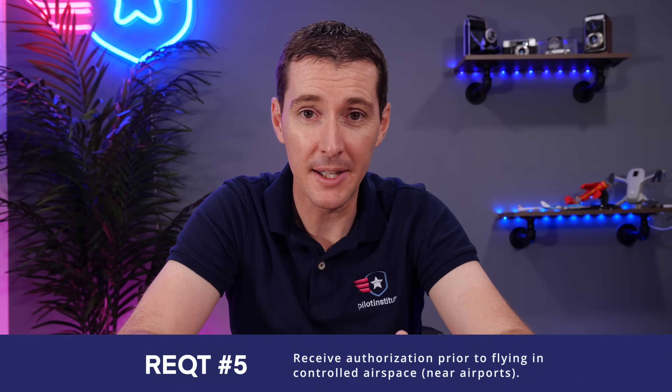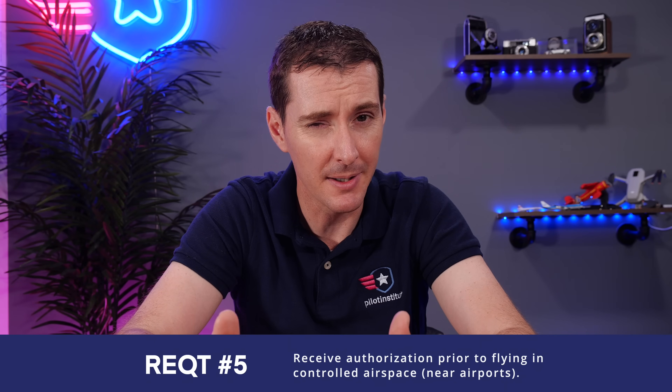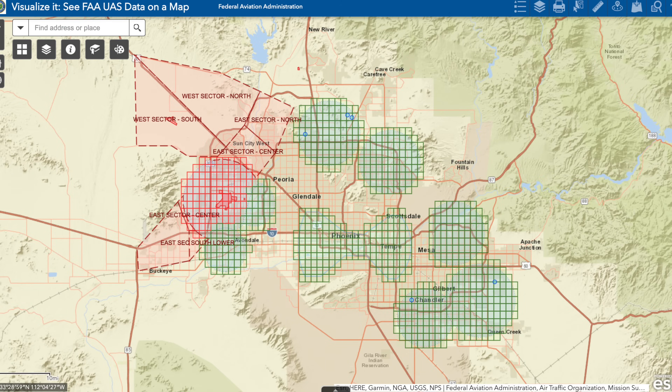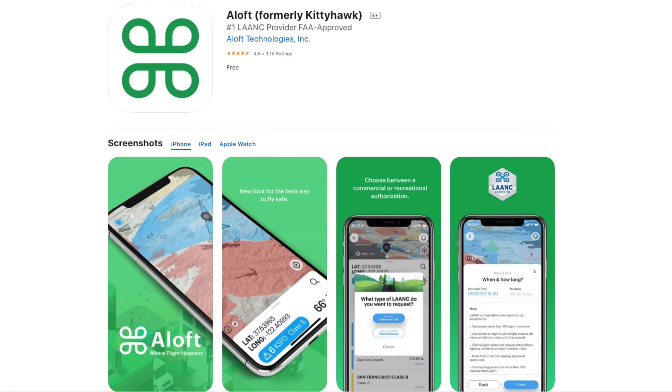The next one: get authorization to fly in controlled airspace. There are two types of airspace — controlled, near airports, and uncontrolled, which is pretty much everything else. If you're near an airport, you'll likely need approval. You check LAANC, a program the FAA put in place that shows grids telling you how high you can fly once approved. I flew this morning in a grid that was 400 feet — I requested authorization through my Aloft app and within seconds got a text saying I was good to fly up to 400 feet.